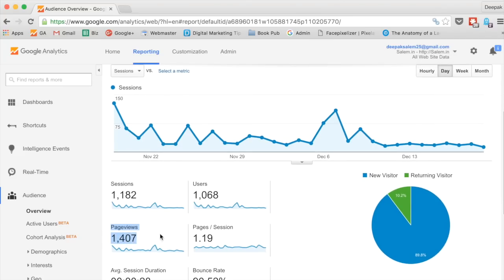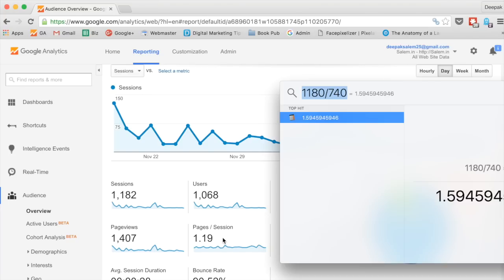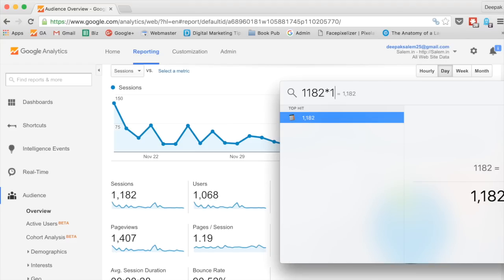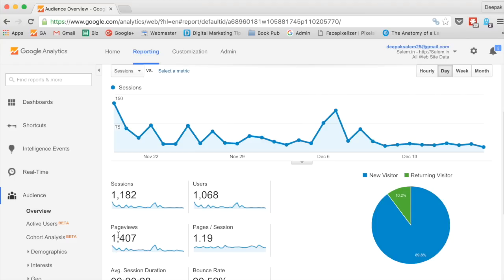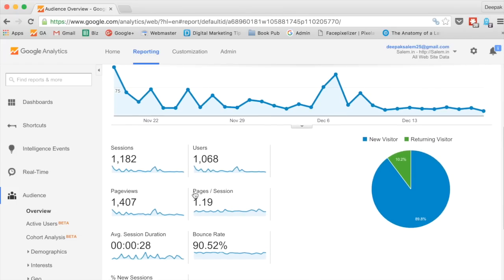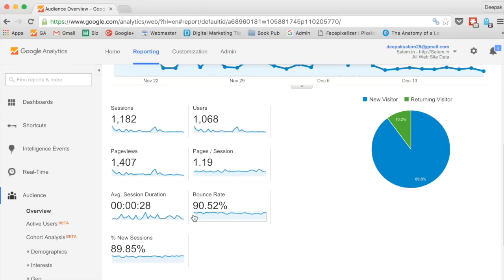We also have something called page views. Page views means every time a page is viewed it's called a page view. So if I go to a site and visit three pages, I have generated three page views. Page views is usually more than sessions — you can see that pages per session is 1.19. So if you multiply 1,182 by 1.19 you get 1,407, which is the number of page views. Page views divided by number of sessions gives you pages per session. Average session duration is the average time people spend on your website.